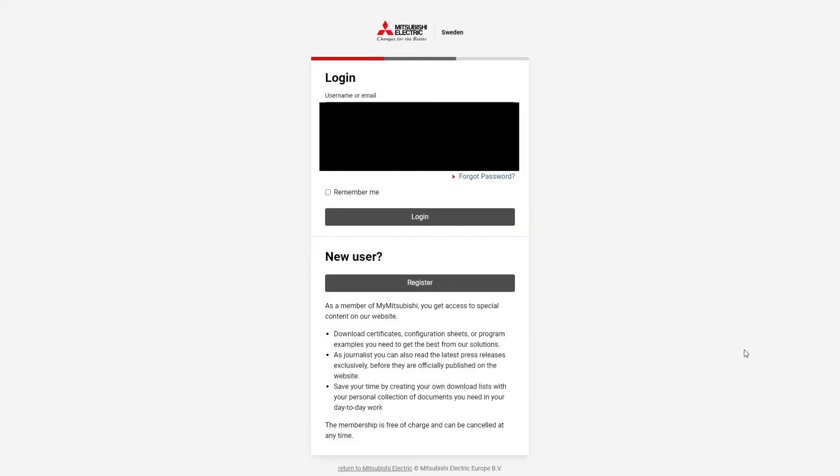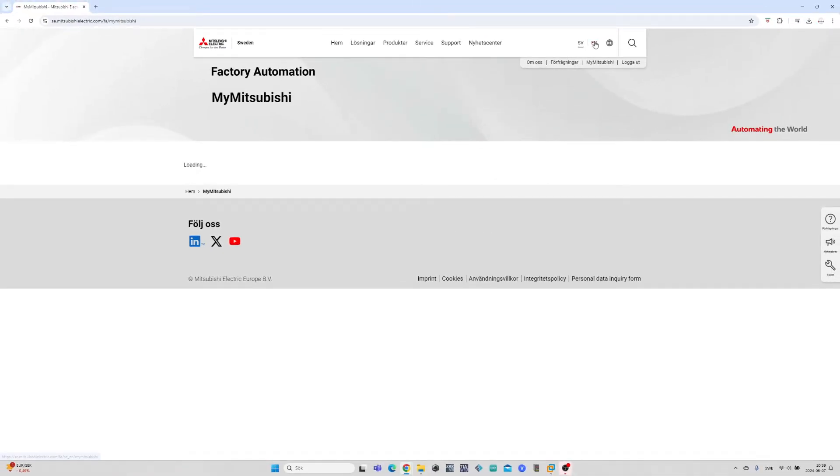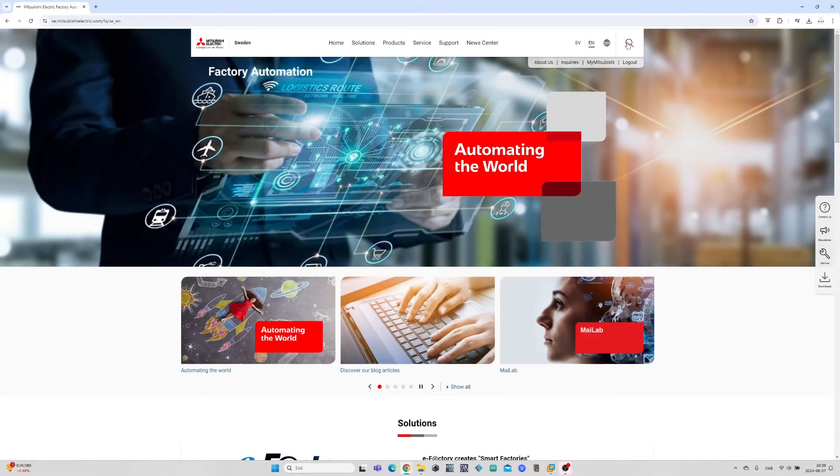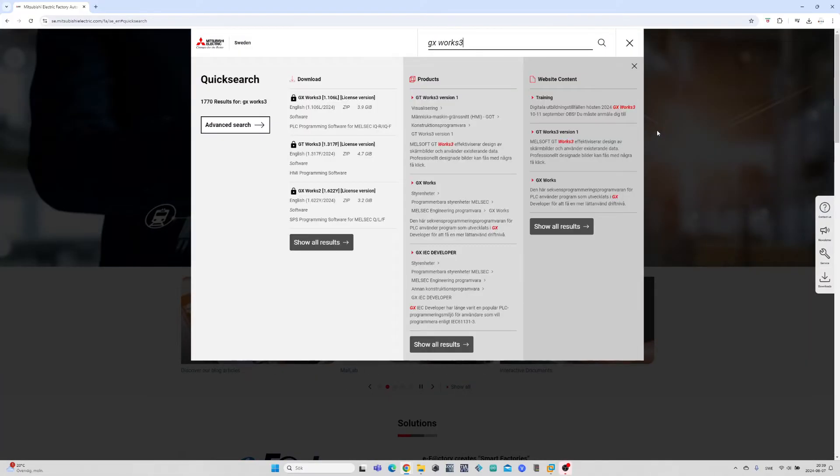Here we can register an account. I will just login since I already have one. If we now go back to our home page and click on the search button, we want to search for GX Works 3. Then click on show all results.